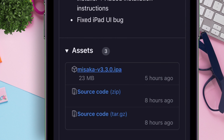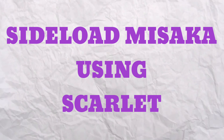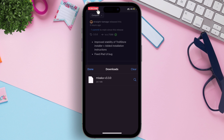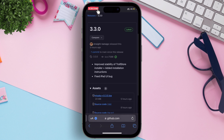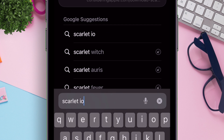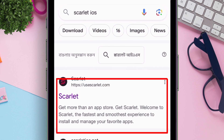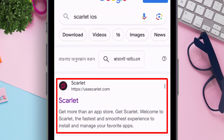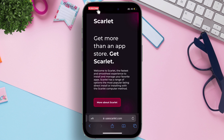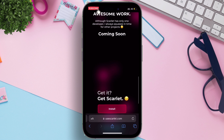Once the IPA file is downloaded, it's time to sideload the Misaka IPA file using Scarlet without a computer. On the search bar, type Scarlet iOS. On the search results page, click on the link useScarlet.com. On the next page, scroll down and click on the Install button.